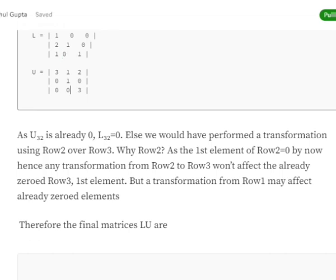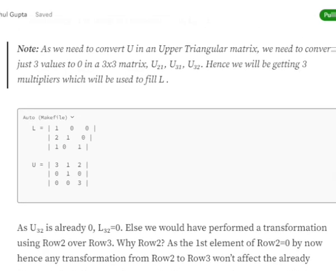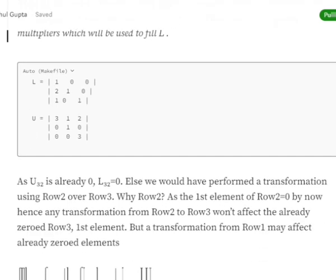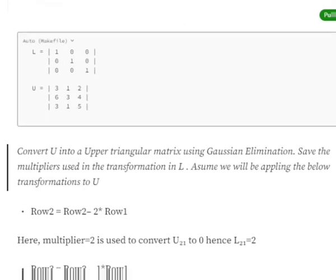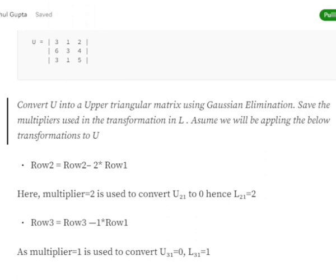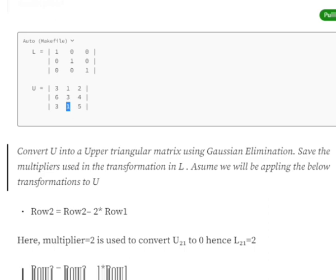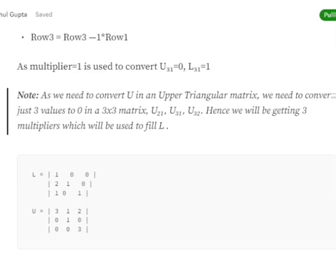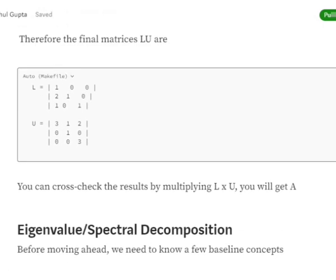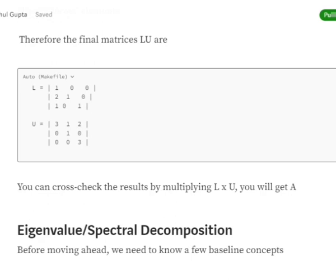Now all three values below the diagonal in our upper triangular matrix have become zero, so the LU decomposition is complete. The original matrix A has been decomposed into L = [[1,0,0],[2,1,0],[1,0,1]] and U = [[3,1,2],[1,0,1],[0,0,3]]. Note that the second element becoming zero was incidental due to the operation. If you multiply L by U using matrix multiplication, you will recover the original matrix A.